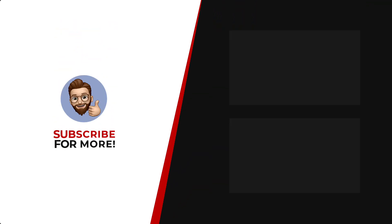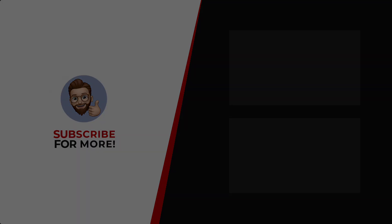Thanks for watching. If you'd like to see more content like this be sure to check out the channel, and if you like what you see don't forget to hit that subscribe button.